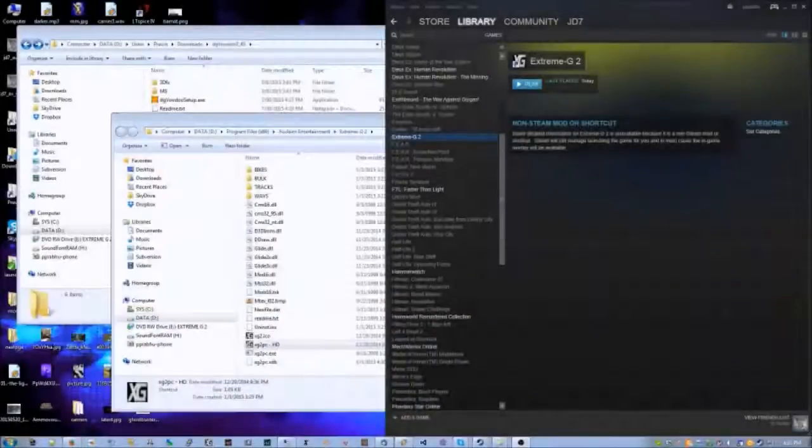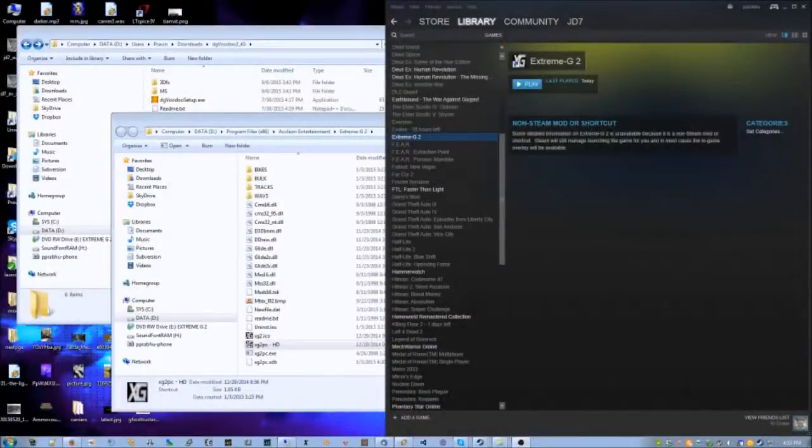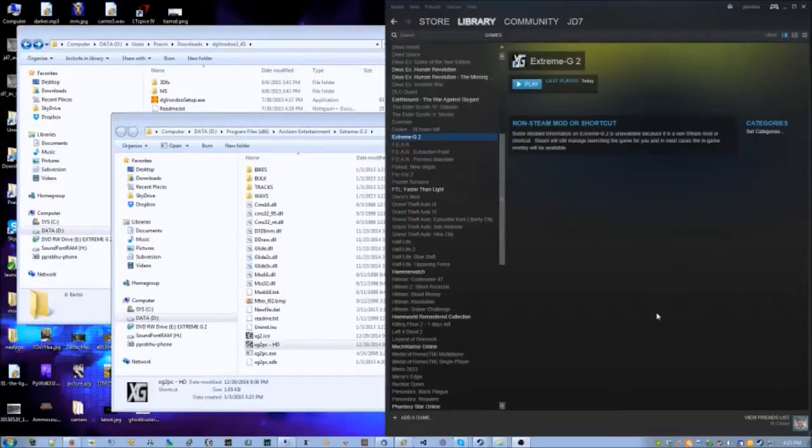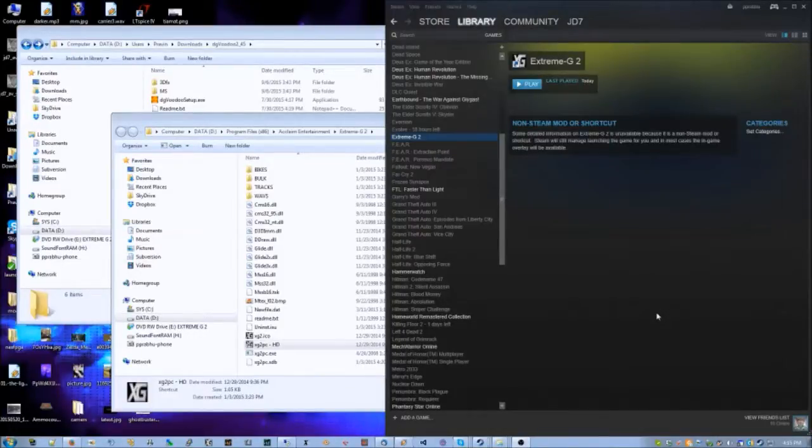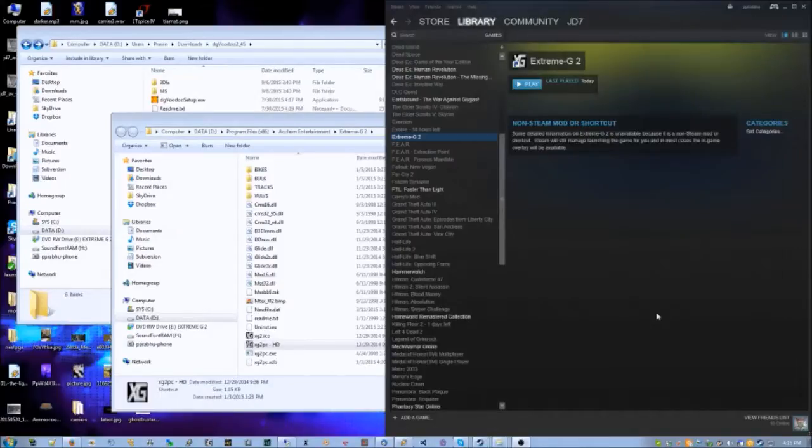Hey everyone, putting together this video to show you guys how to play some Extreme G2 on modern PCs. It's actually kind of cryptic how to set up and make it not look like complete ass, so hopefully this video will rectify that situation.